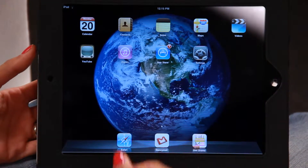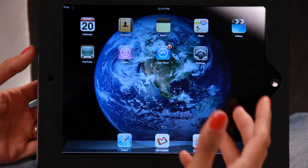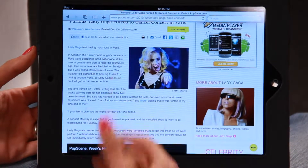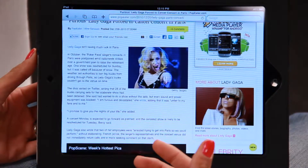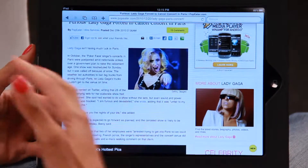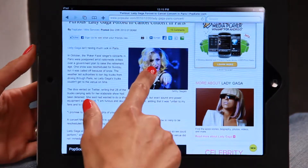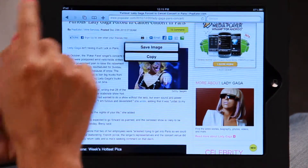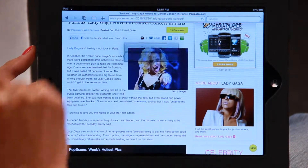The other thing that you can do is actually set a background using a picture from the web. So let's go to Safari — I'll click on that. I've already pre-typed in AOL.com, and here is a picture of Lady Gaga. So what you will do, no matter what picture it is from the web, hold down on the picture and you'll come up with two options: Save Image or Copy. So let's click on Save Image.